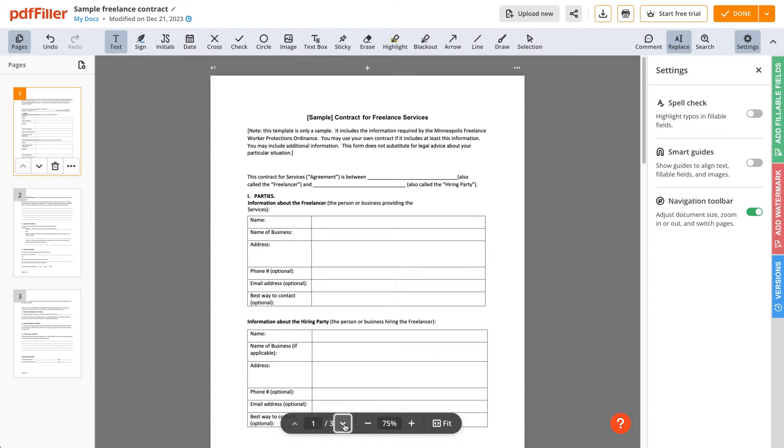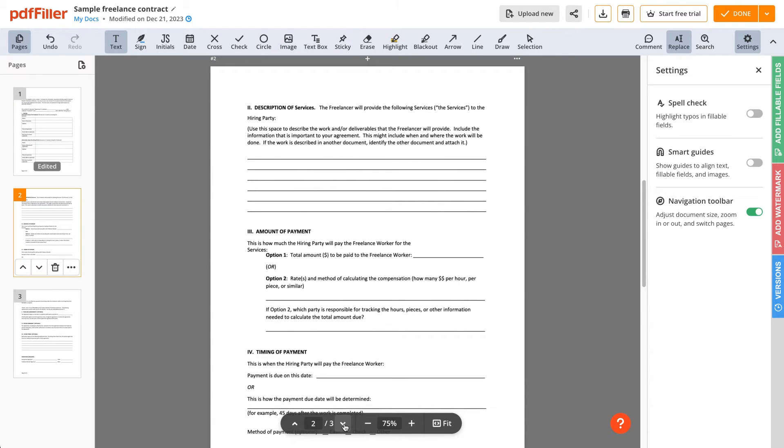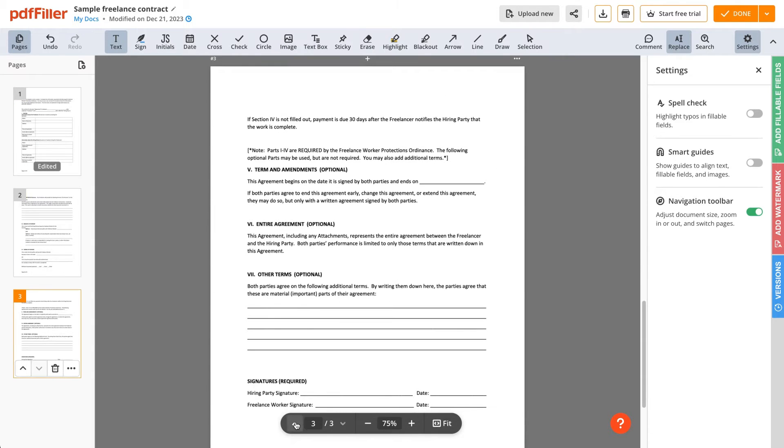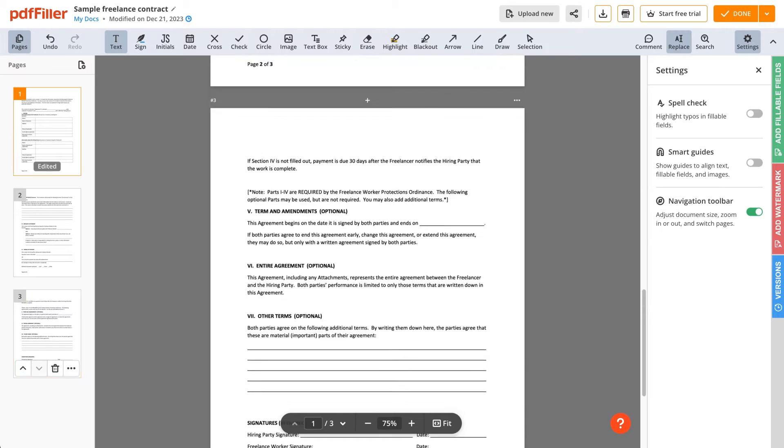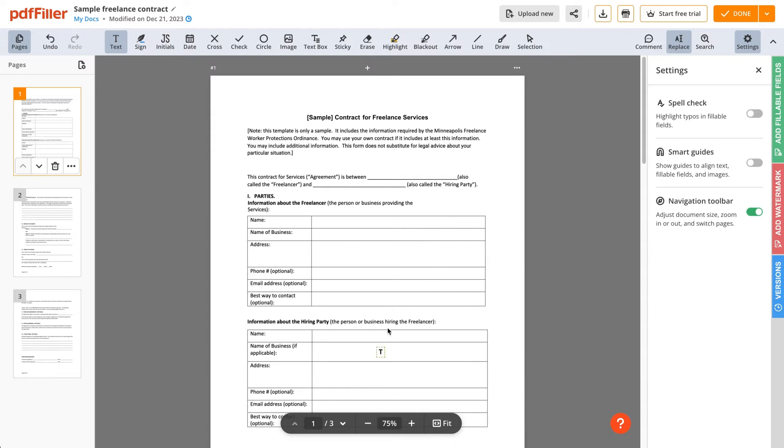Navigate your document with ease by using a pager located at the bottom of the screen. You can rearrange the order of pages by quickly moving them up or down.